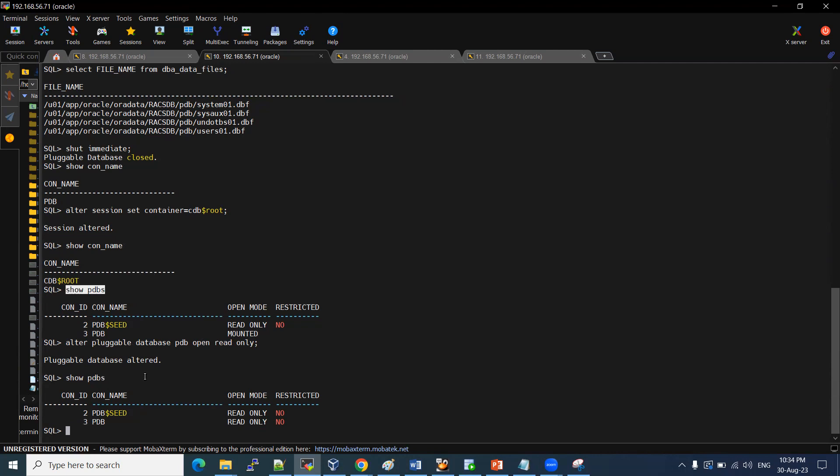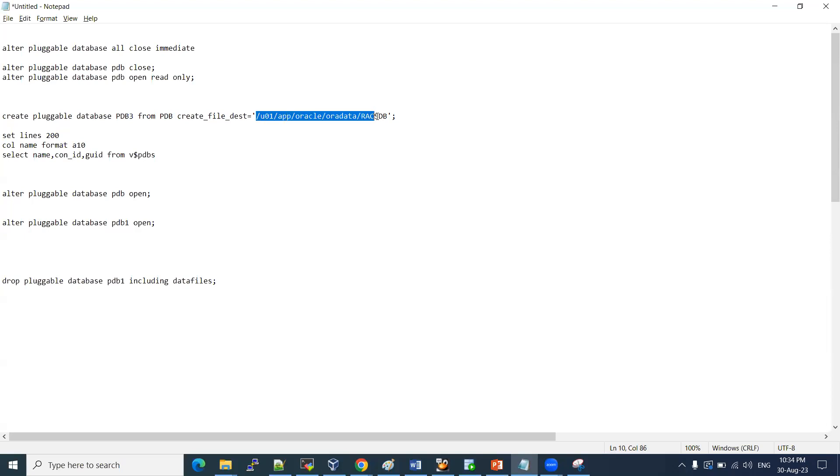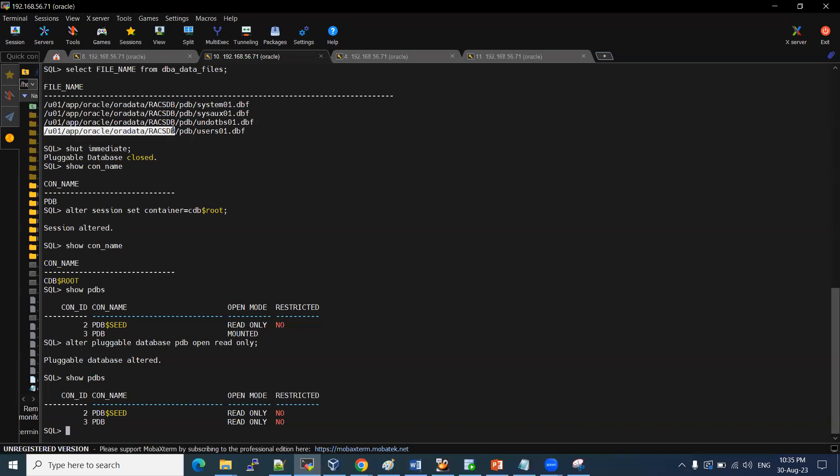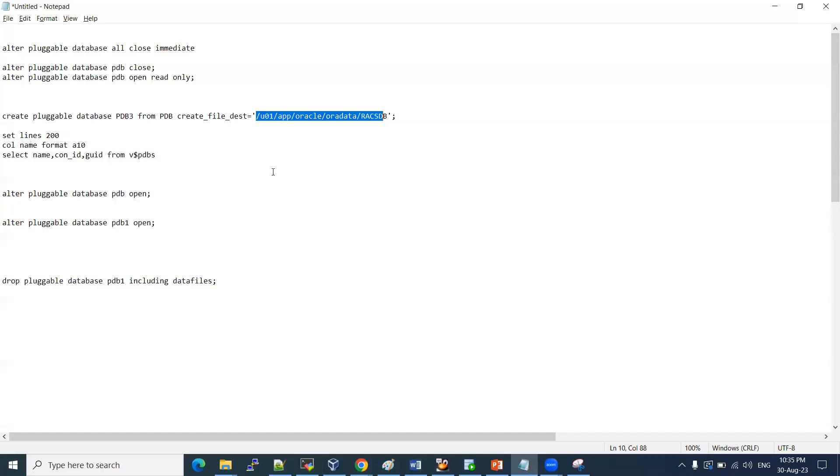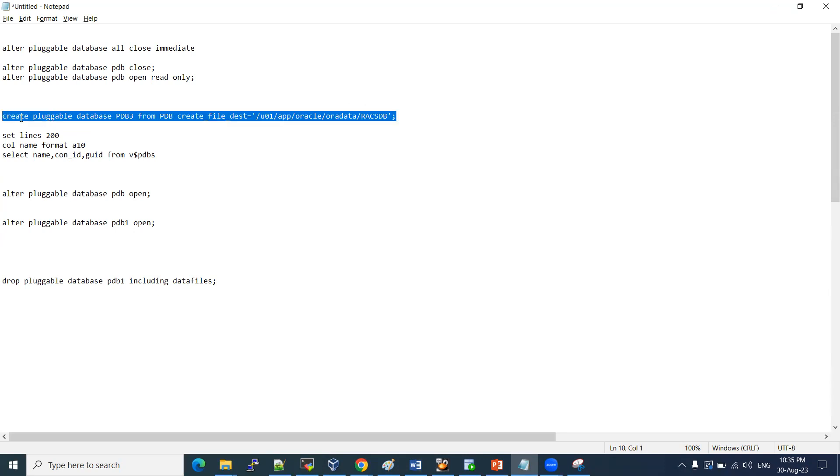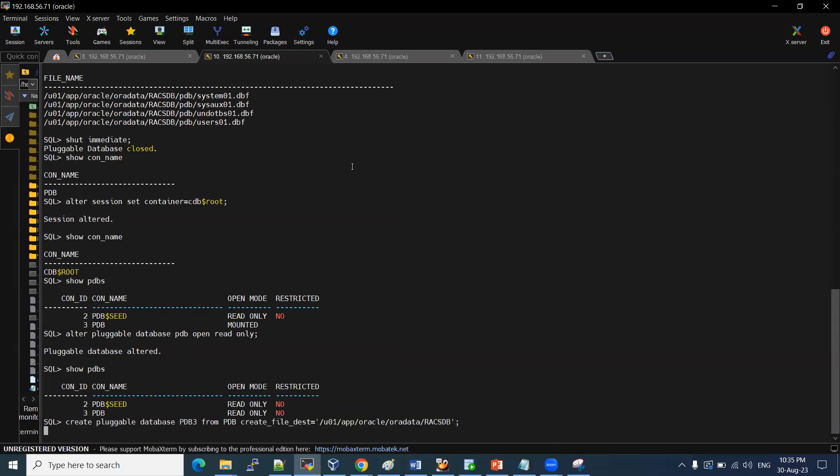Now I want to create new PDB, PDB3. For that, we have our syntax: create pluggable database PDB3 from PDB. Create file destination - where we want to create this file destination. See these files where we have, select this and paste it here. The path where we want to copy. I mean, this PDB will create in this location with all the files which are having PDB1. Let me initiate it. This way we can do the clone.